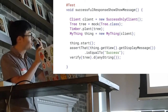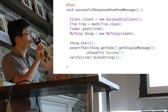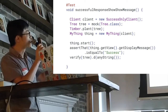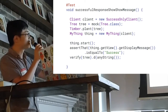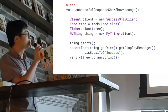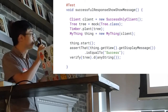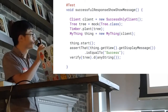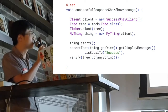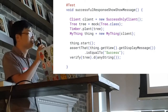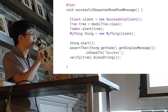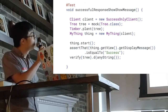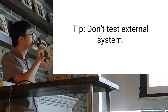Let's add a little bit more to this unit test so you see the difference. We have a mock Tree class, and using a third-party library — Timber — to plant a tree. Somehow you really want to verify that tree.debug() was invoked, that debug message. The tip here: don't test the external system.